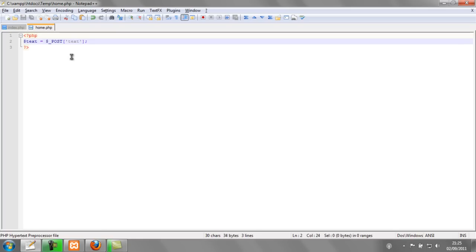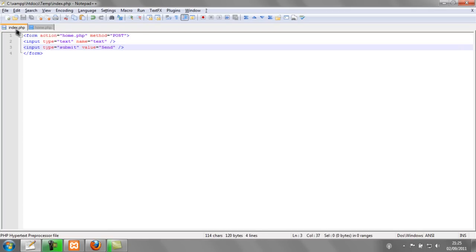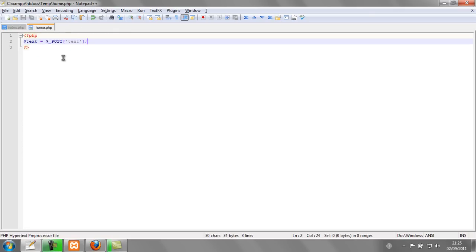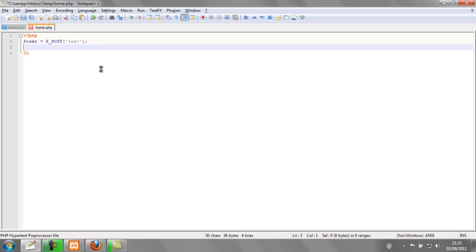So what this is doing is putting what's been posted from here in this form into a variable called text. And just to show you that this works I'm going to echo out text.